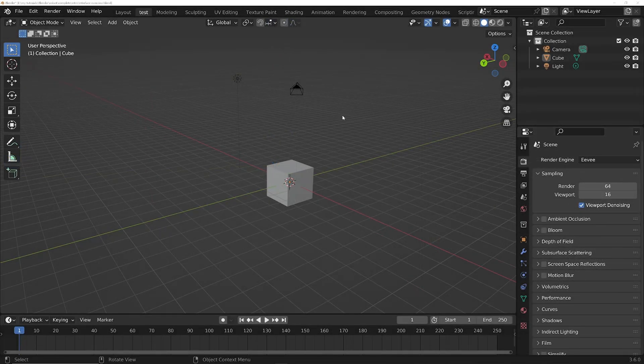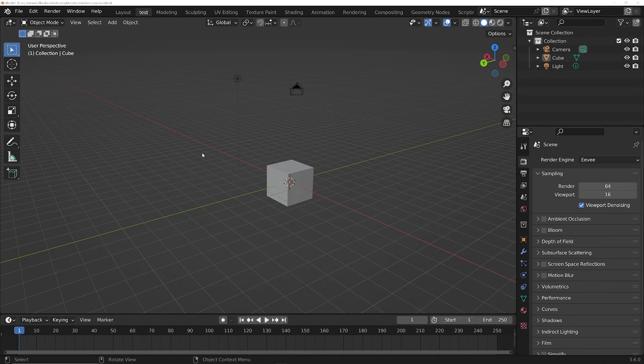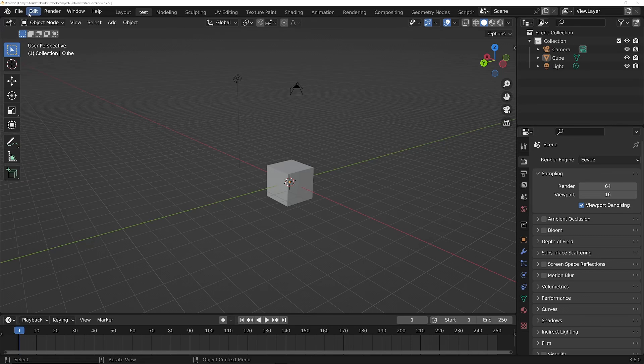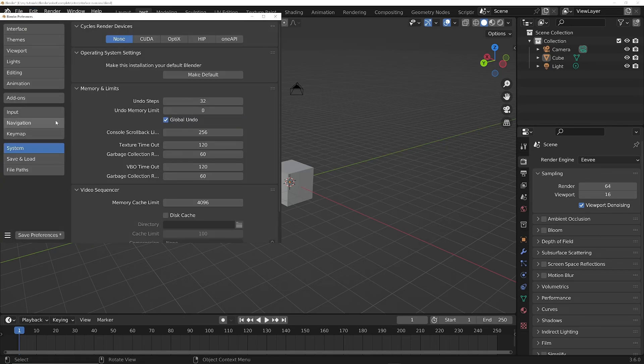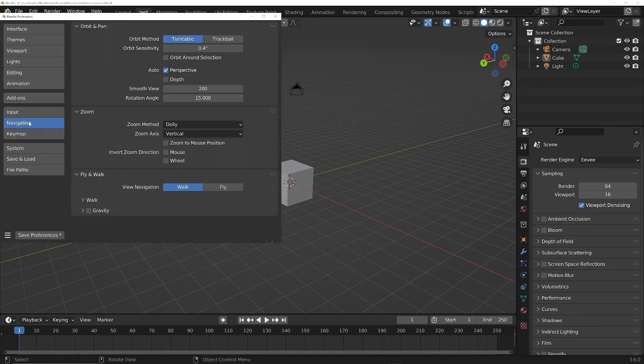Before we move on to learning how to navigate the 3D viewport, we need to set a few important preferences first. Go into Edit, then choose Preferences. We've got Navigation, so choose the Navigation tab.